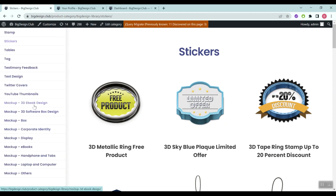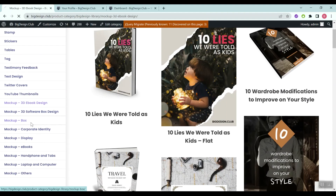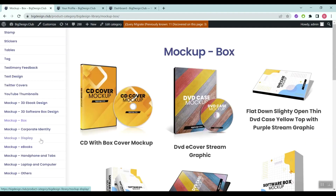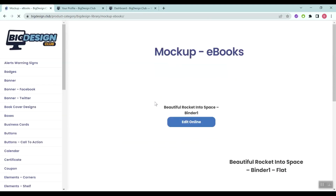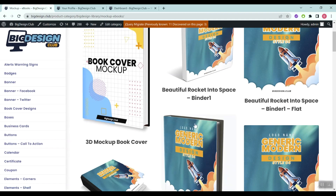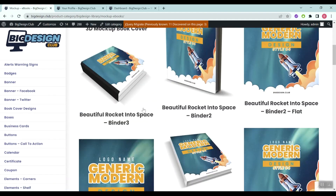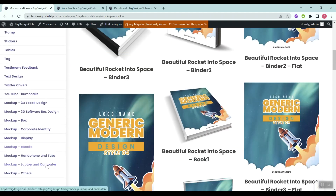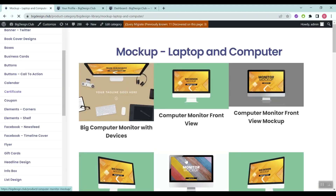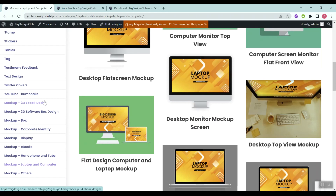We also have a huge library of 3D mockups, such as 3D ebook designs, boxes, 3D boxes, and corporate identity assets. The 3D ebooks are perfect for creating a Kindle cover or for a free report giveaway. We also have laptop, computer, handphone, and tablet mockups as well.